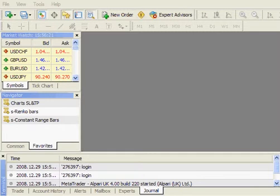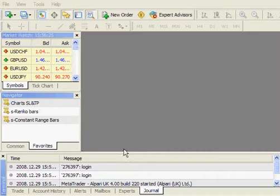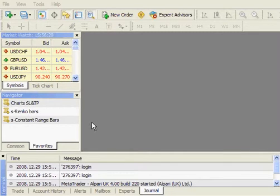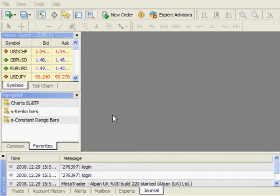Hello. This video will show you how to use Constant Range Bars or Renko Bars, which create offline charts that are real-time updated charts.